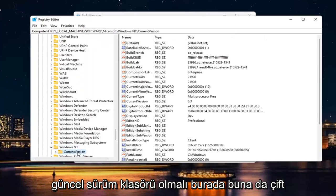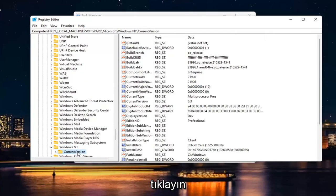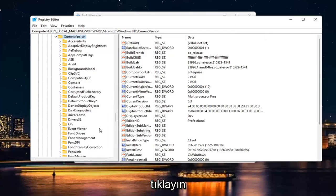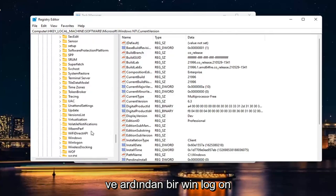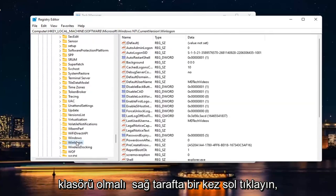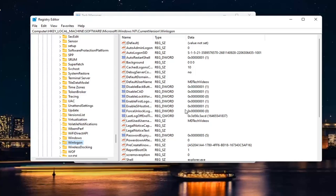There should be a current version folder in here. Double-click on that one as well. And then there should be a Win Log-On folder. Just click on that one time.